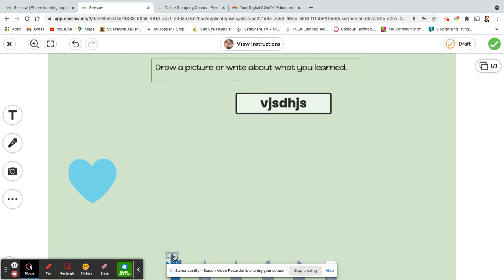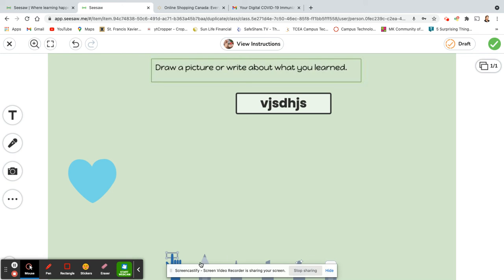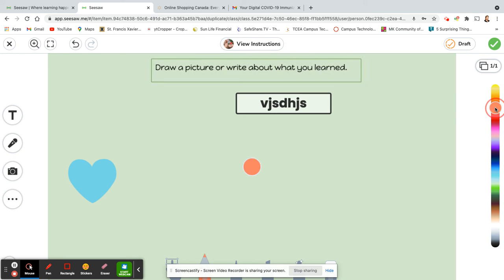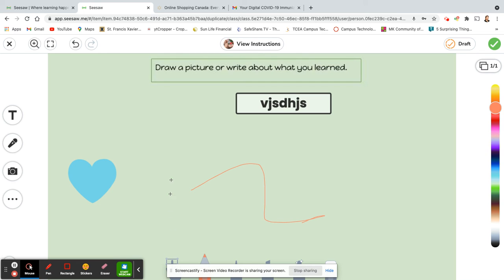Now if you take a look at the bottom here, there's the pointer tool. There's also a pen and a pencil, a marker or a highlighter, a magic marker and the eraser. So if you click on one of these, you can choose your color over here. And this is especially great if you're on a tablet or an iPad, because the child can use their finger as the pen and write what they need to write.